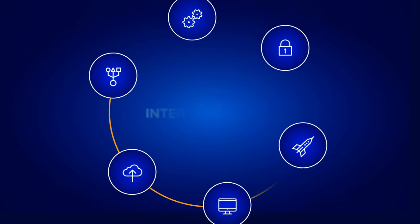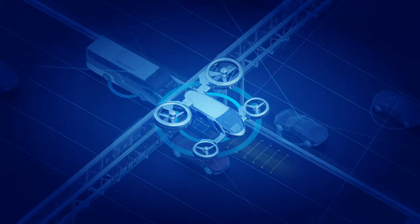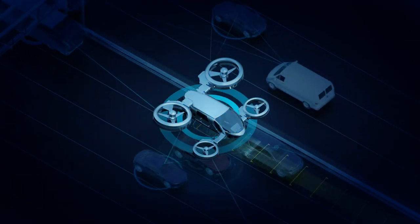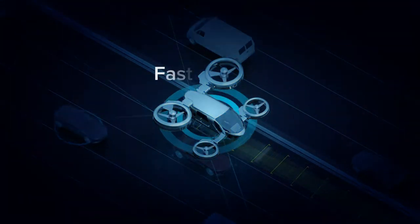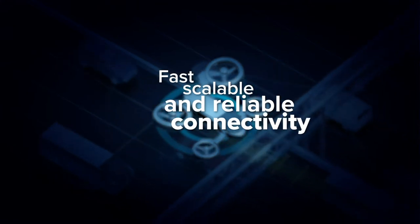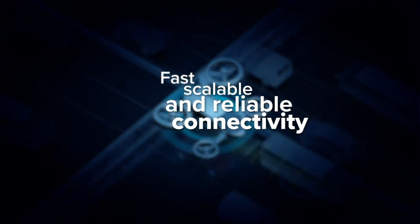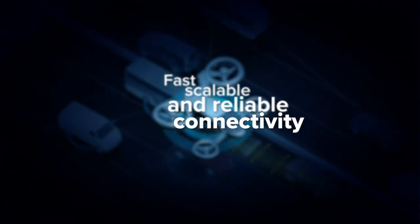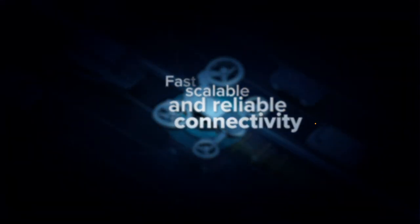Next, Connext DDS enables system-wide control and security at all levels of operations to ensure fast, scalable, and reliable connectivity while protecting the integrity of operational data.